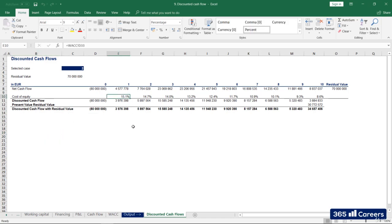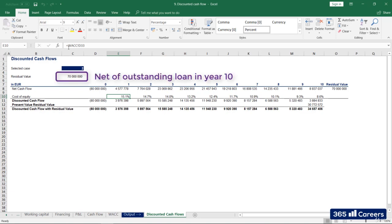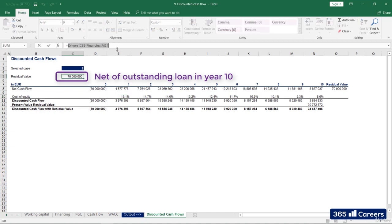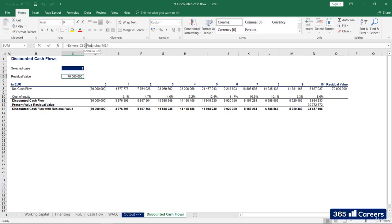Okay, all of the inputs you see here are easily copied to this sheet. Please note that the residual value in this cell is net of the outstanding loan in year 10. So, all of these values are ready to be discounted.